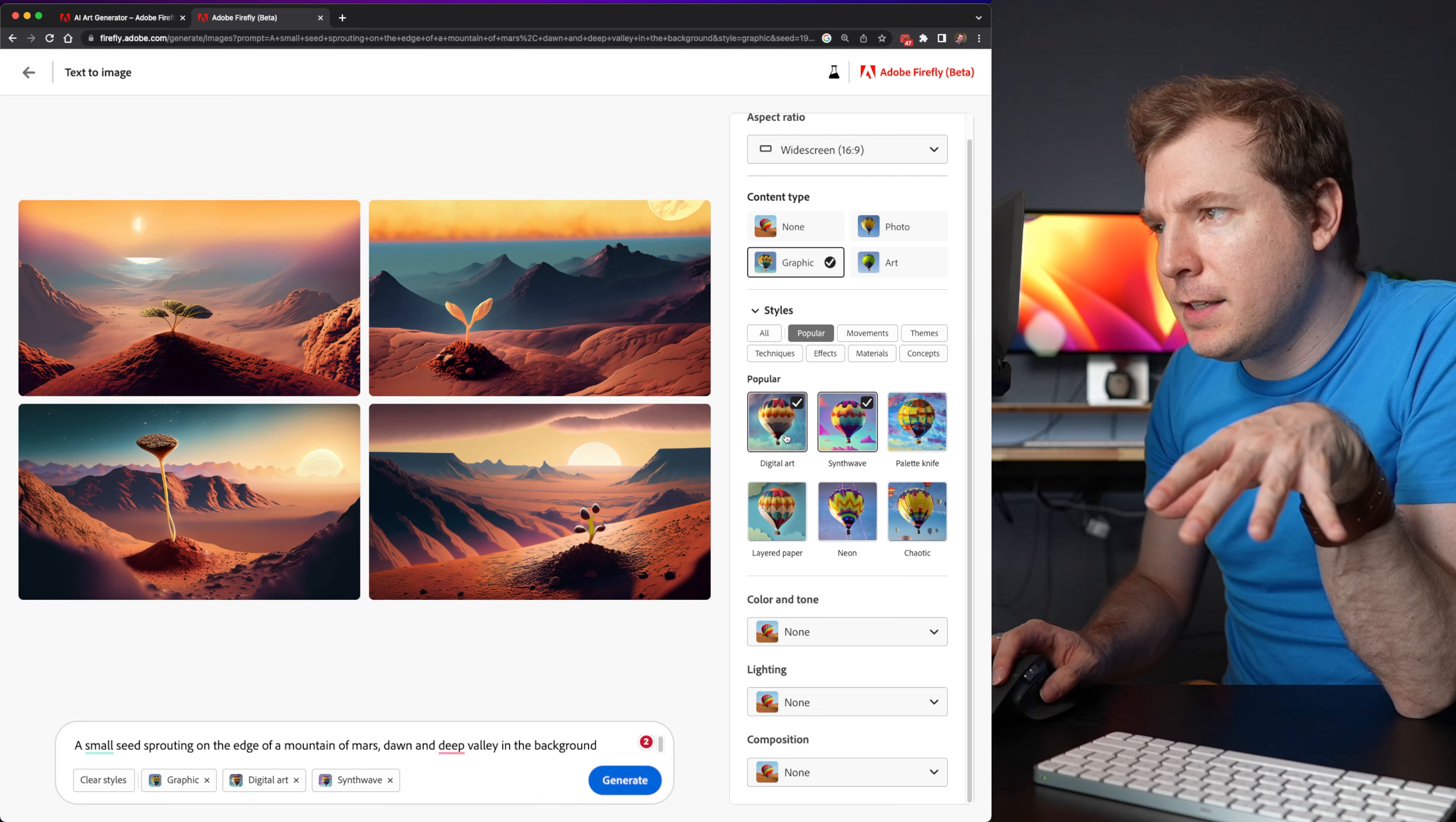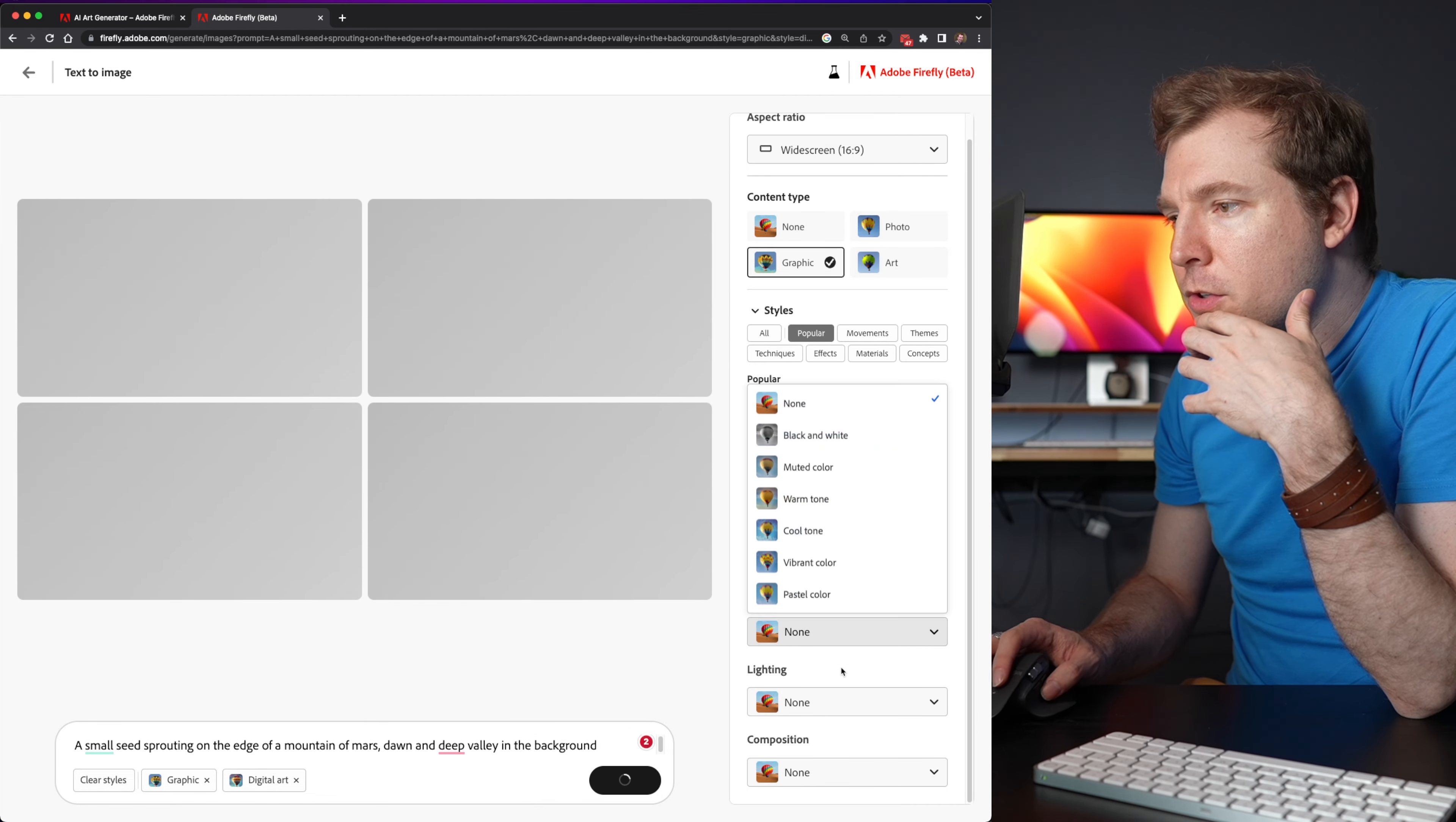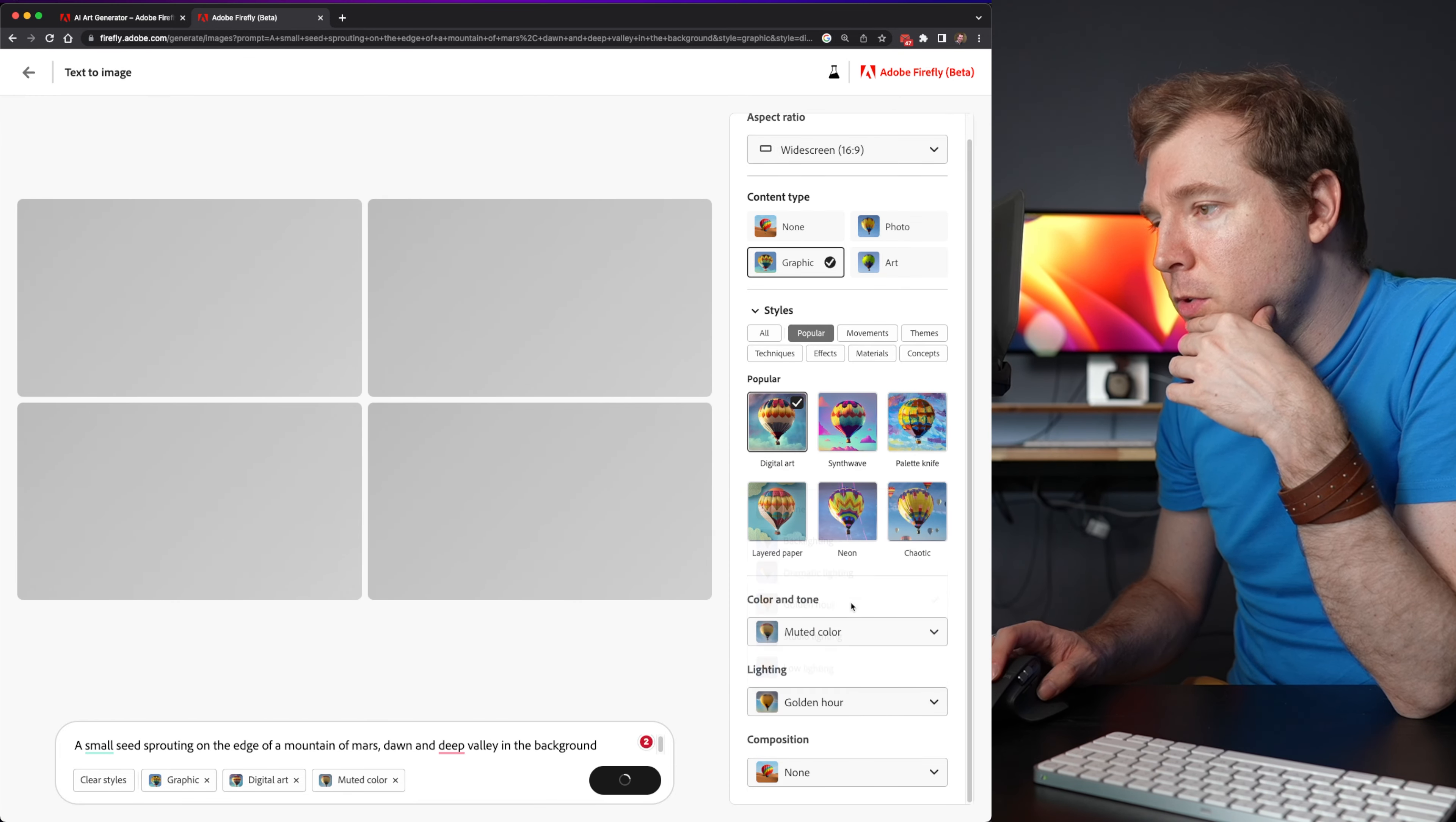But then there's also options here like tone. So I'm going to select maybe muted colors, the lighting, golden hour, and the composition shot from below. Let's see what that does.